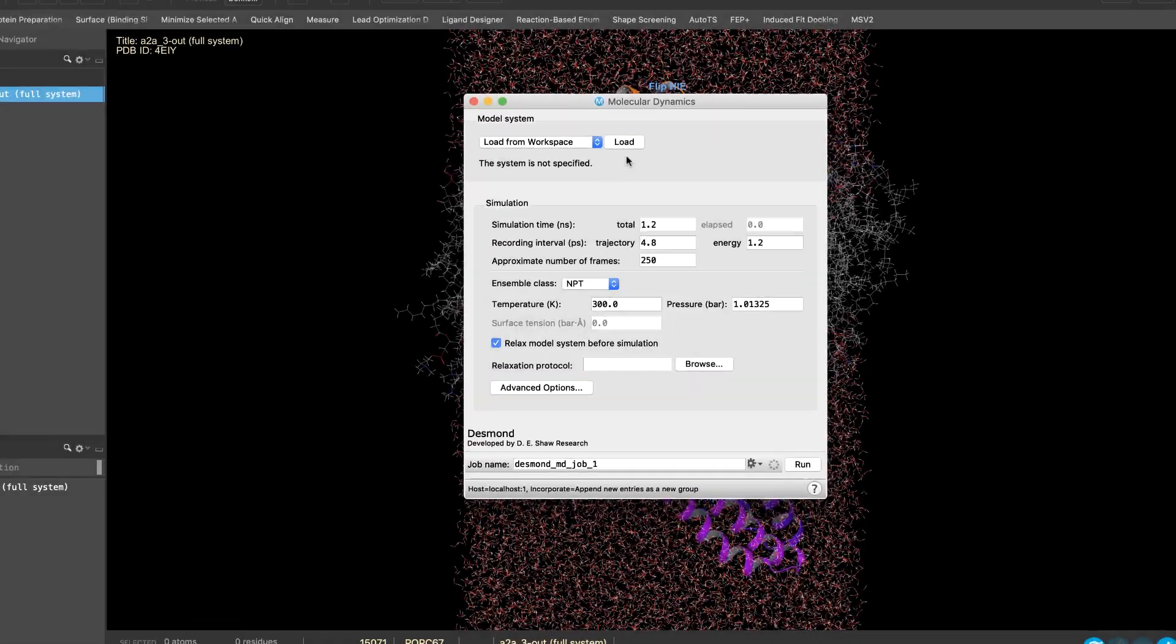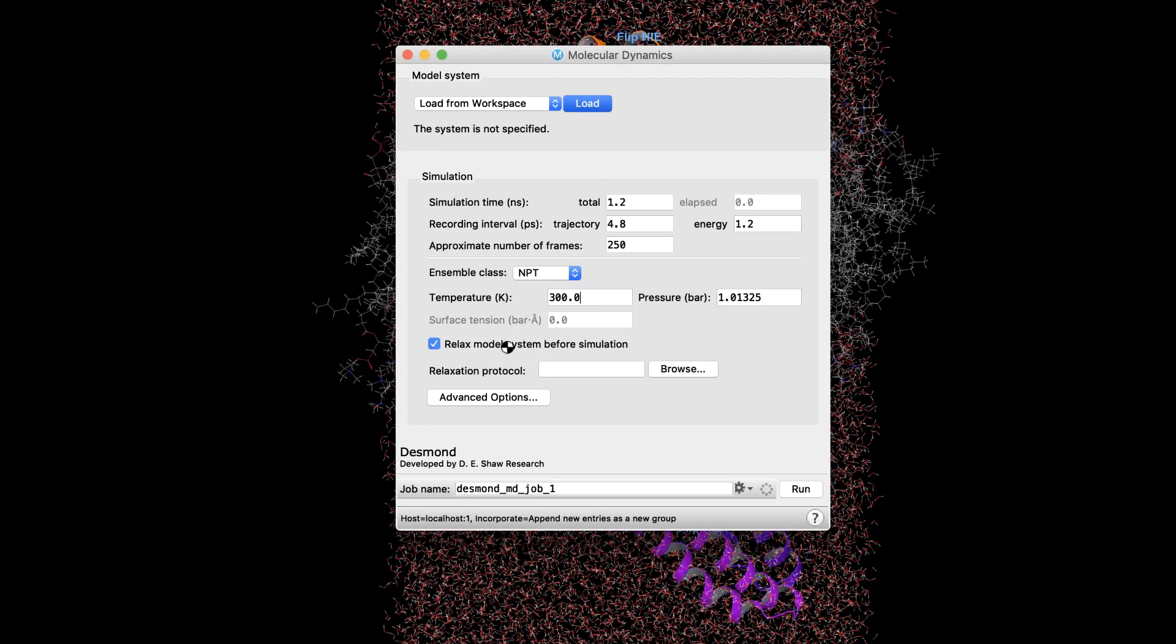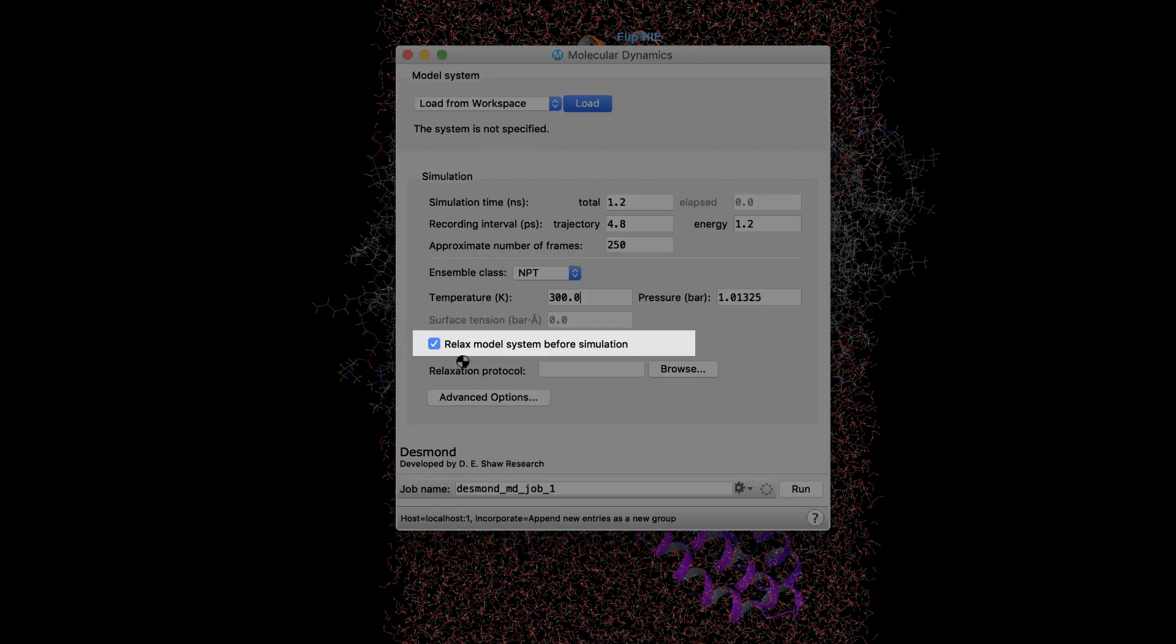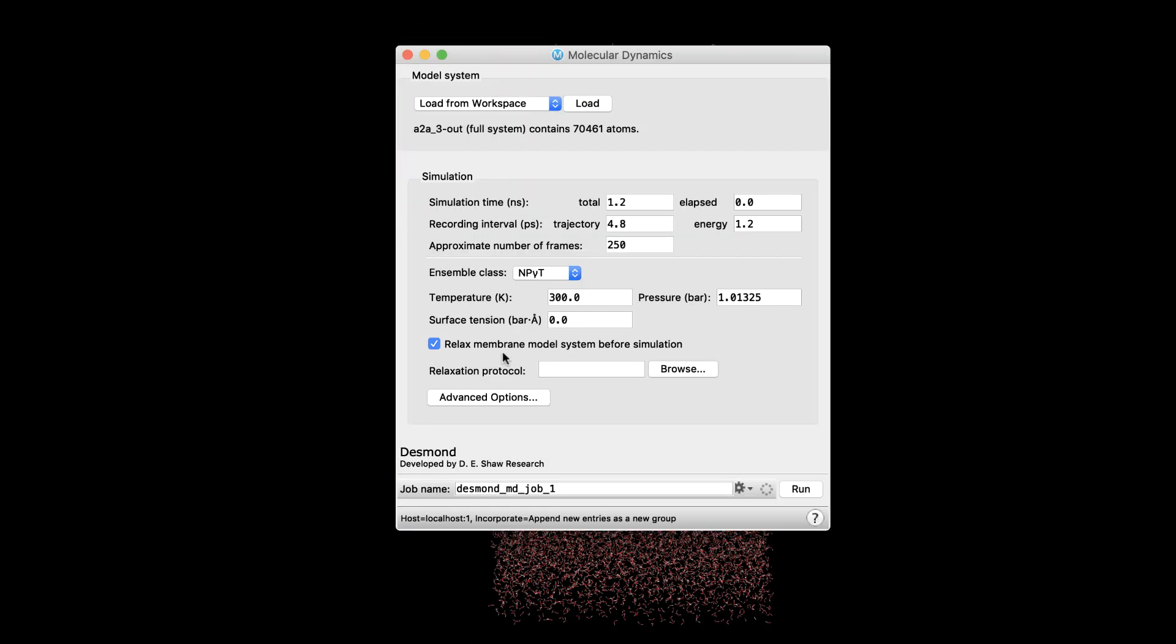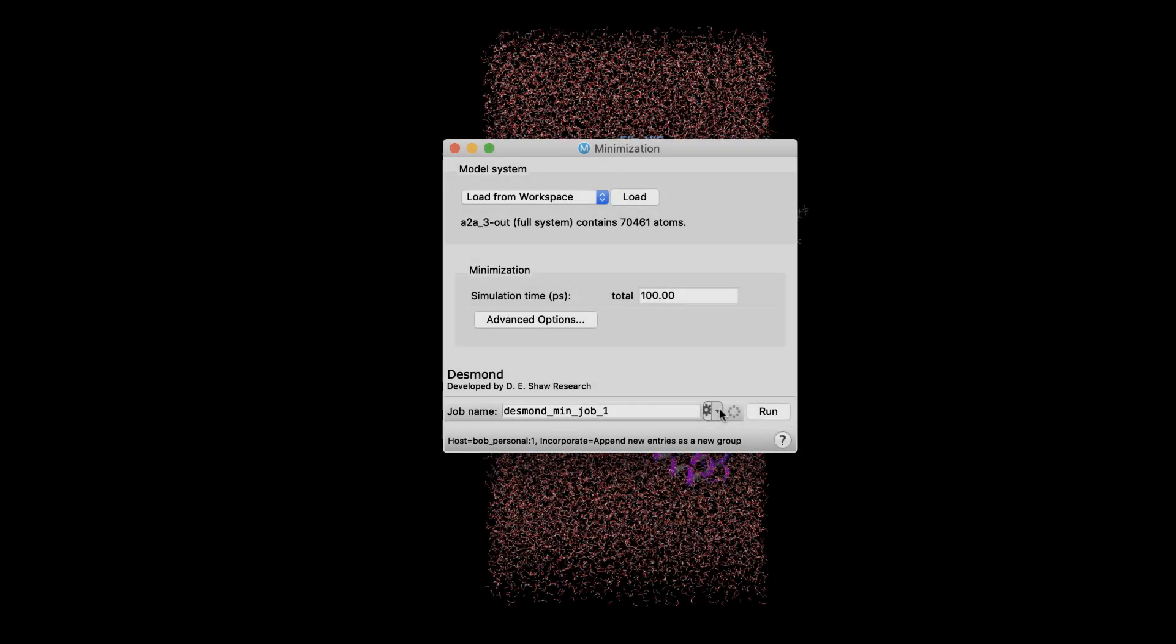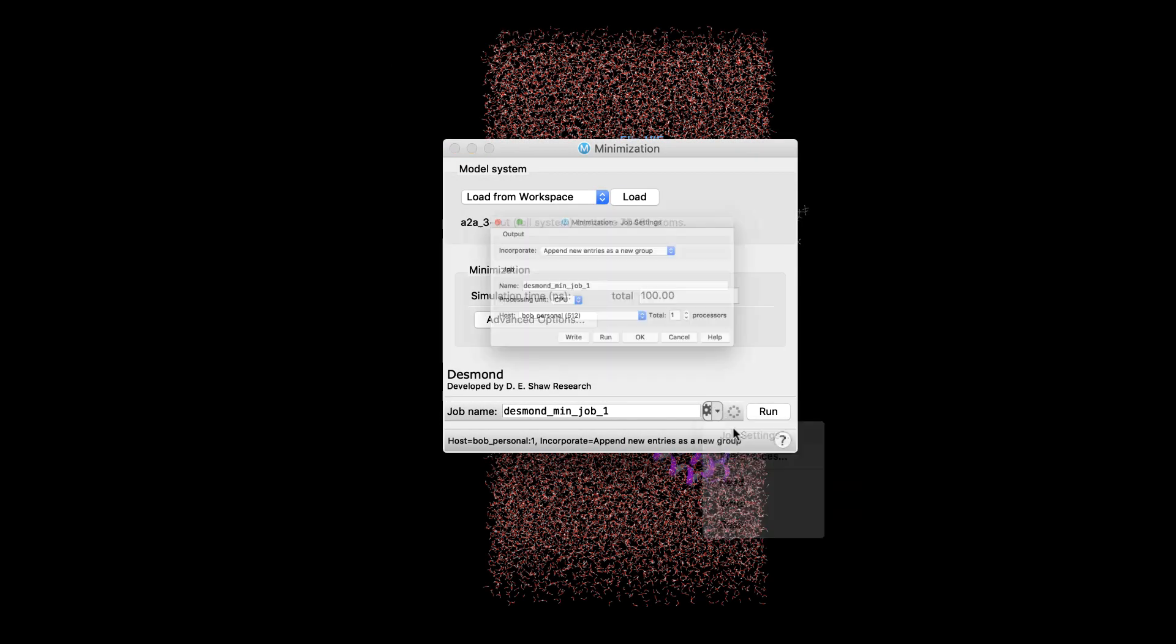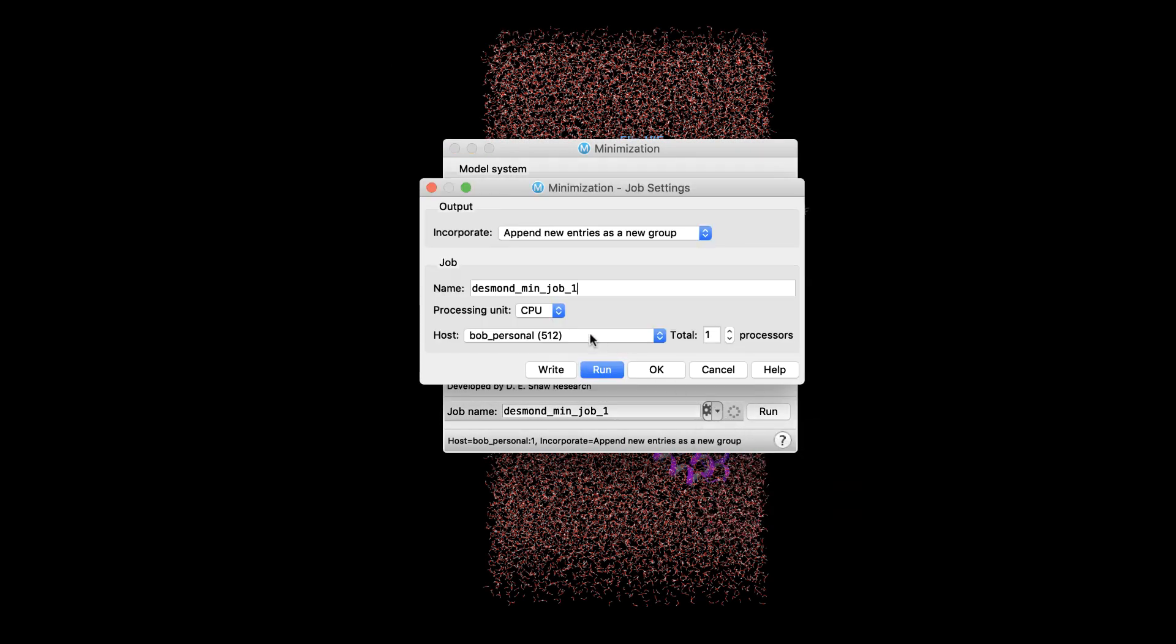In Desmond Molecular Dynamics, the default relaxation protocol will intelligently switch to a membrane relaxation protocol if it detects a prepared membrane system has been loaded. Also, Desmond minimization jobs support running on GPUs.